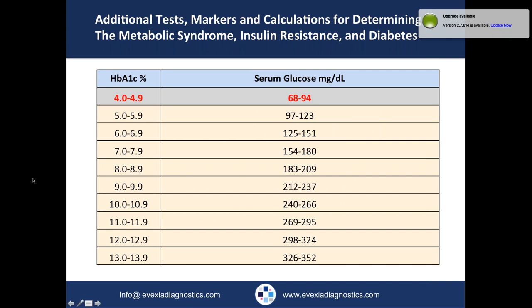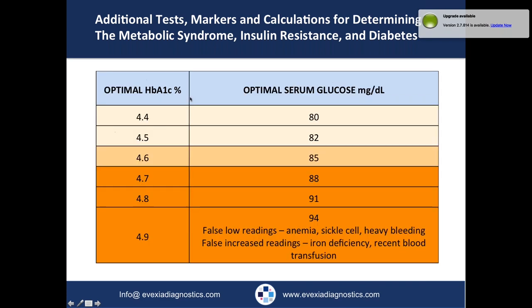From a functional medicine perspective, I like to see hemoglobin A1C between 4.0 and 4.9% — ideally around 4.6 to 4.7. That tells me the average blood glucose over two to three months corresponds to approximately 68 to 94 mg/dL. Remember, when glucose runs high — even in the 99 to 100 mg/dL range — it's causing oxidative damage to the cardiovascular system and back to the pancreas. These functional medicine optimal serum glucose ranges help tighten down control when looking at these laboratory tests.